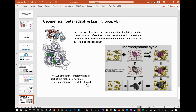The geometric route consists of the introduction of geometrical restraints, such as loss of conformational, positional, and orientational entropies — for example, restraining bond angles. The contribution to the free energy of which is determined on a simulation-by-simulation basis. This method is sometimes called adaptive biasing force, and can be implemented in NAMD using the so-called colvars module.